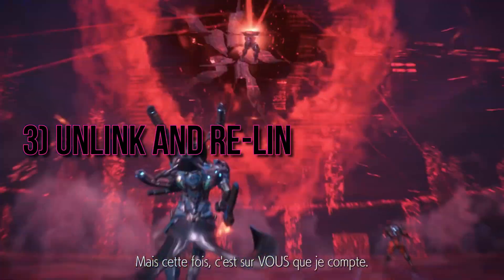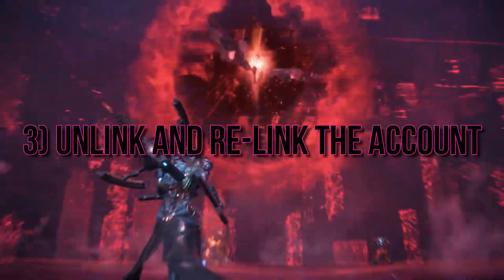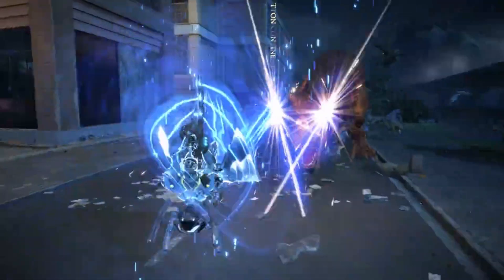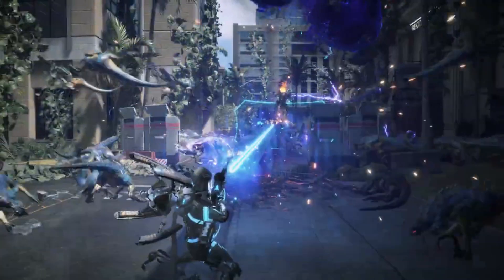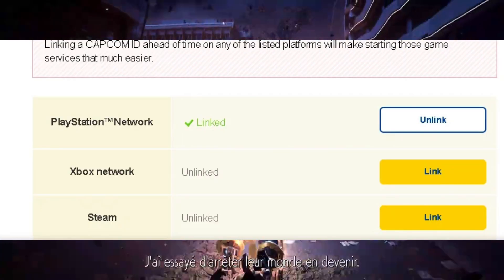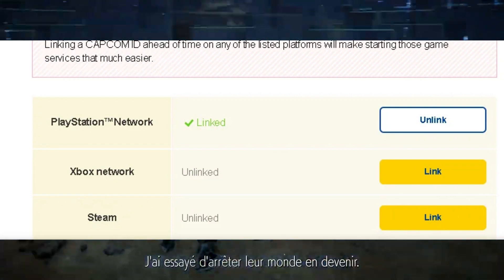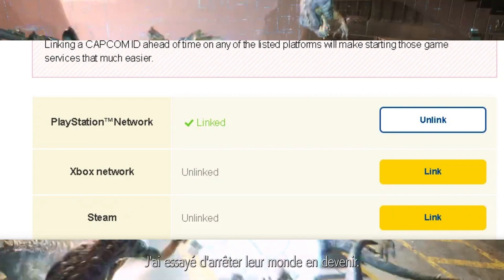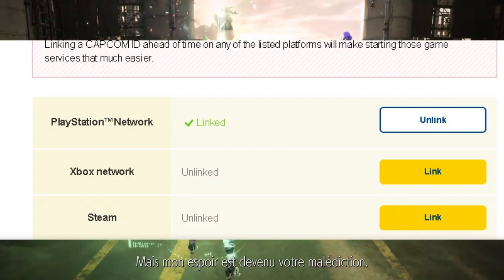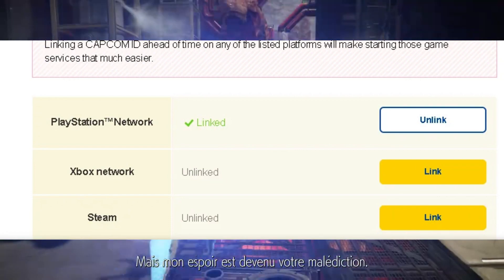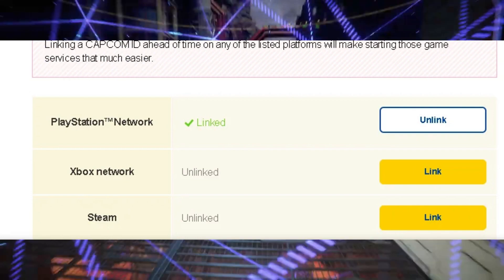Solution 3: unlink and relink your account. While rare, some players have reported success by unlinking and relinking their Capcom ID. To do this, visit the account page on Capcom's official website. Scroll down to the external accounts links section and click on the unlink button.